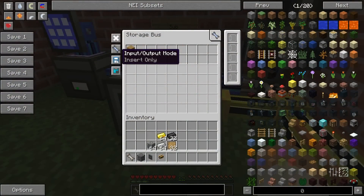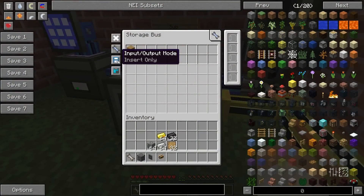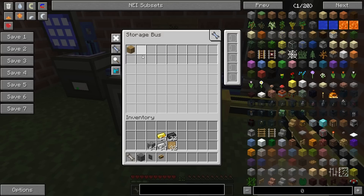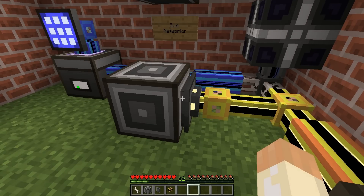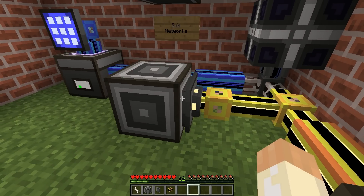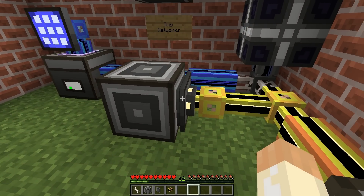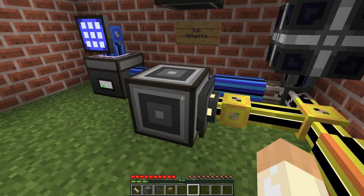So those are the three different modes: bidirectional, insert, and extract. And you can use the filtering options to specialize your needs.